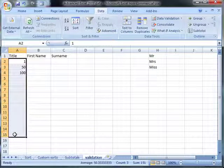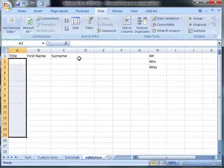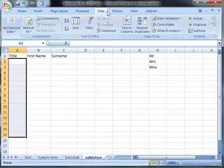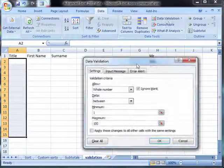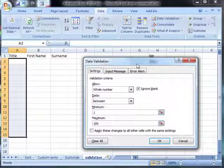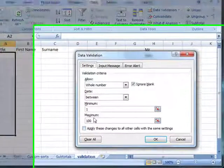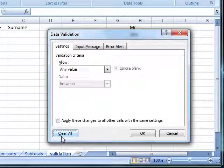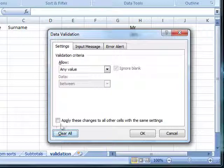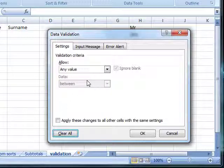We can remove the data validation by selecting the cells and then going back to data, data validation. This brings up the data validation box. We can clear all to remove the data validation on those cells. So let's change this then.